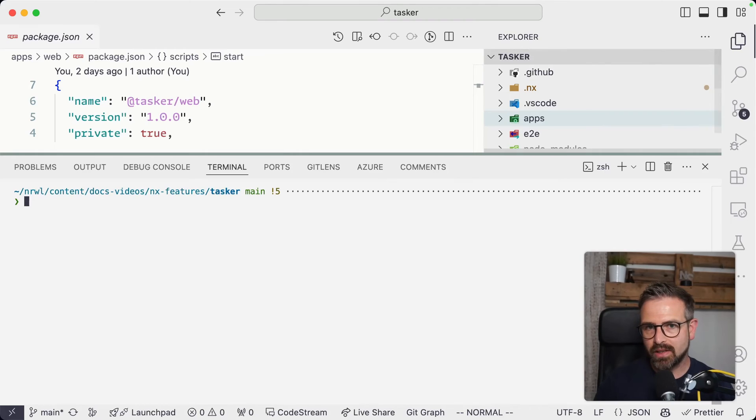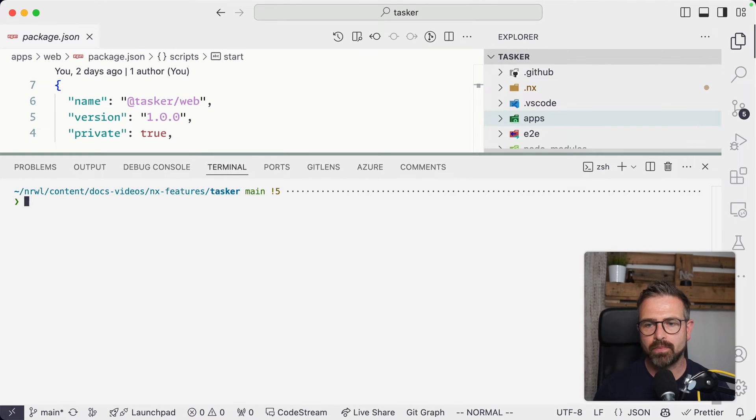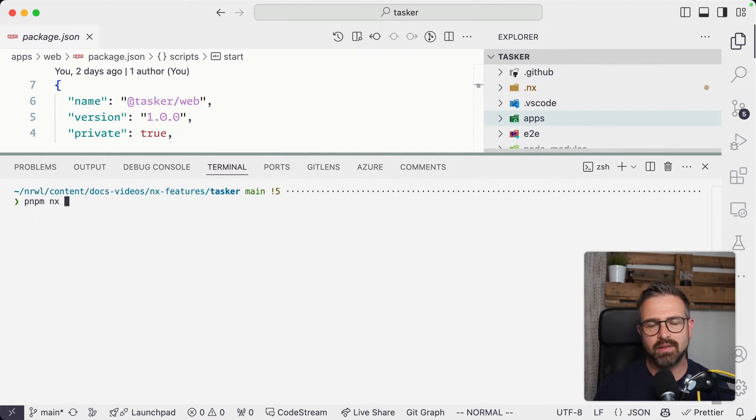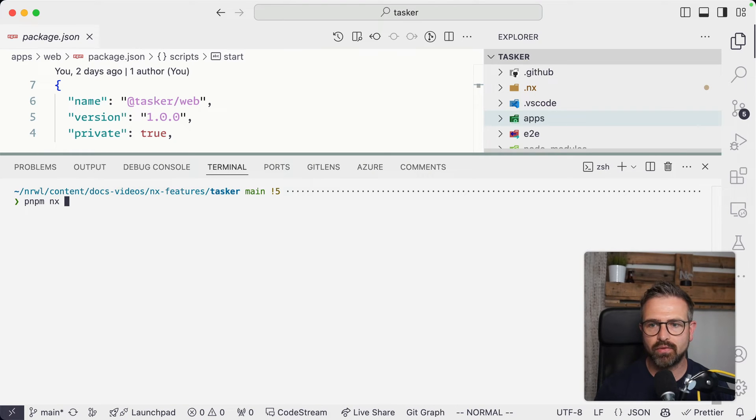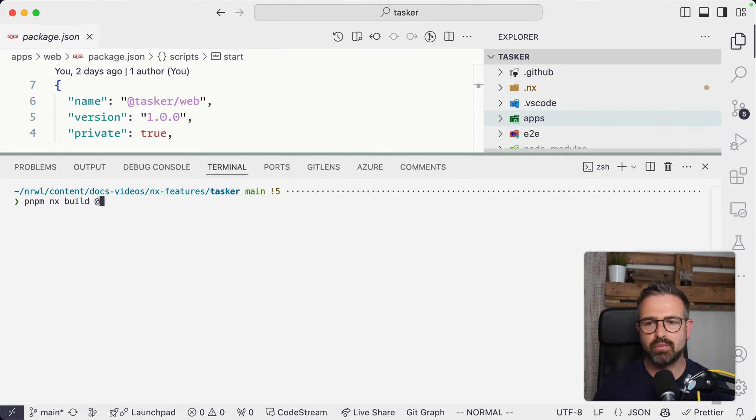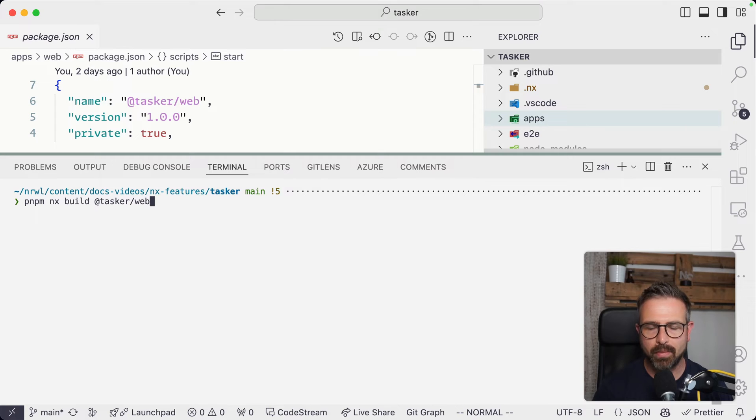Now, to run such a task in a project that has NX installed, you can just run NX, the name of the target that you want to hit, for instance, build, and then the name of the project, in this case, tasker web.